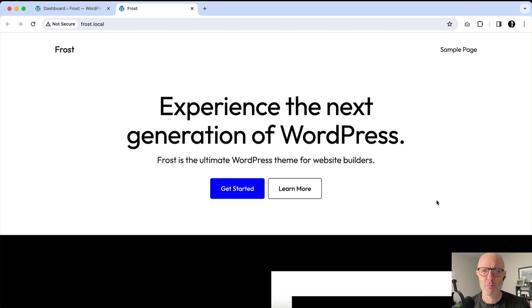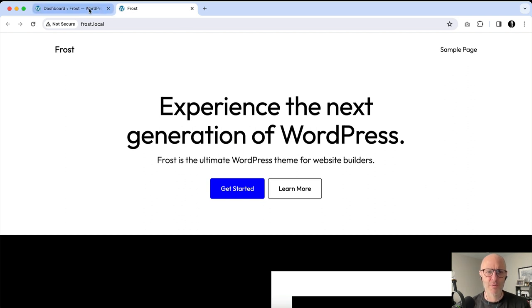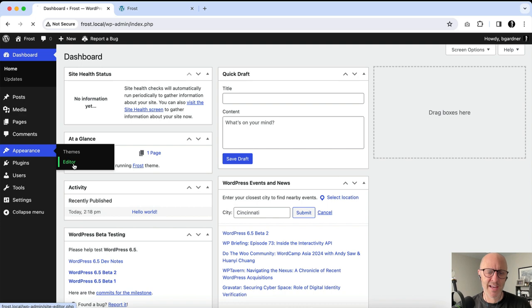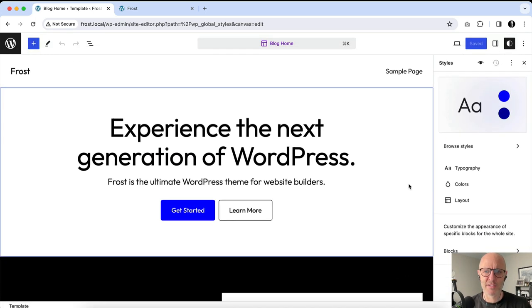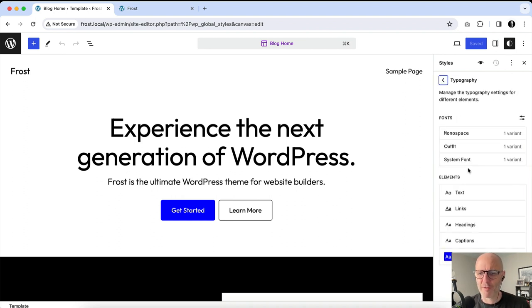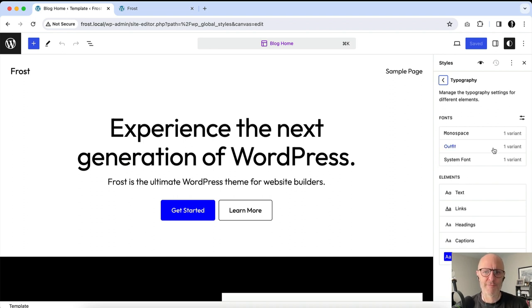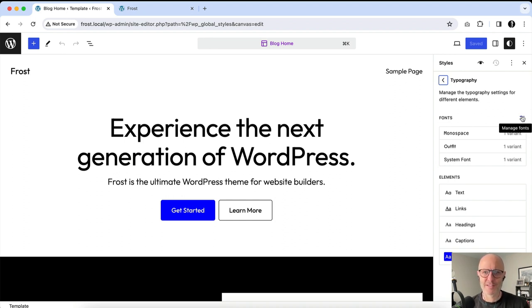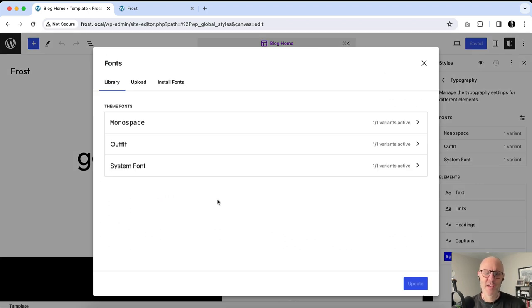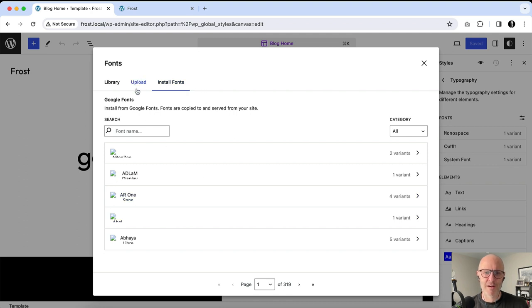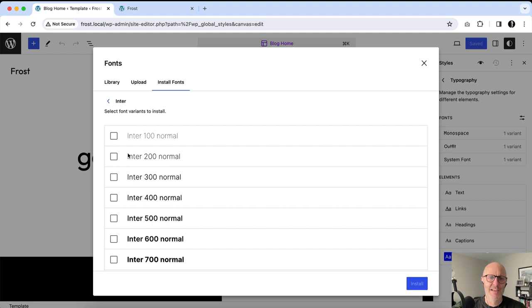What we're looking at here is the Frost home page out of the box using the Frost WordPress theme. I'm running WordPress 6.5 Beta 2 in this video. If you go into Appearance and then the Editor — the site editor — you want to go into the Styles section. On the right-hand side there's a Typography link, and by default you see the three fonts packaged with the Frost theme: Outfit, the system font stack, and Monospace for code blocks. There's a little icon called Manage Fonts — this is where it gets interesting.